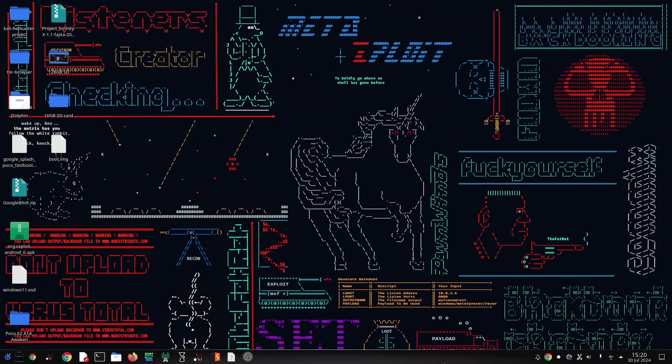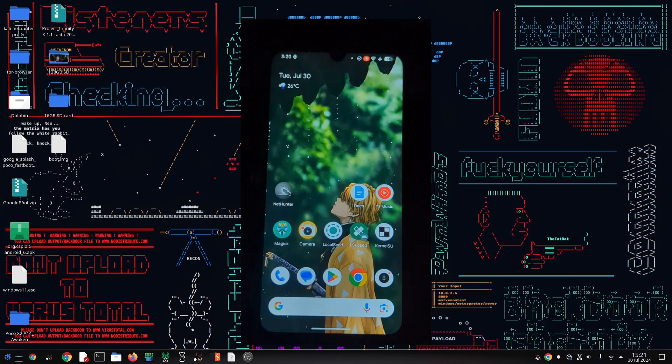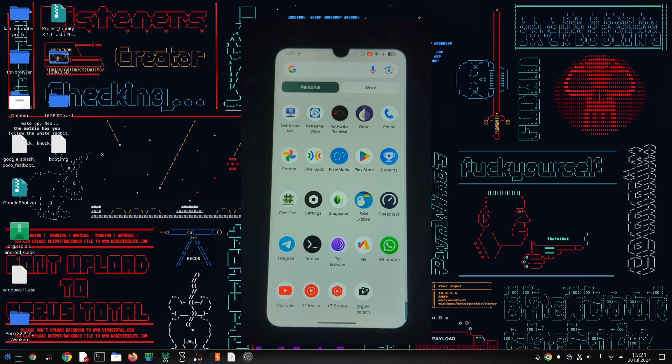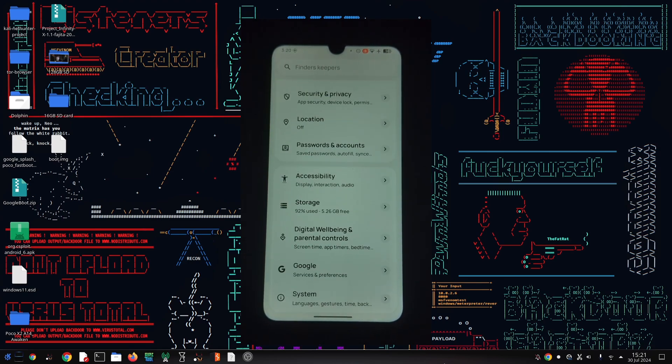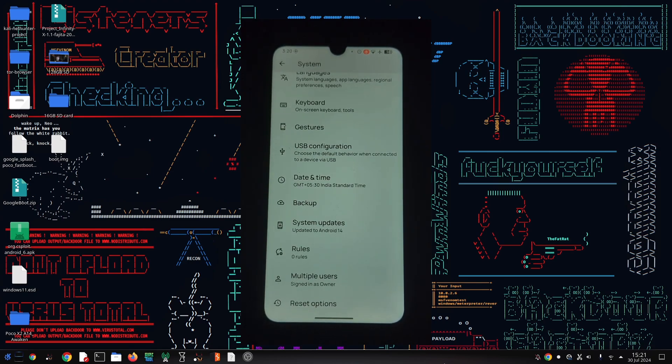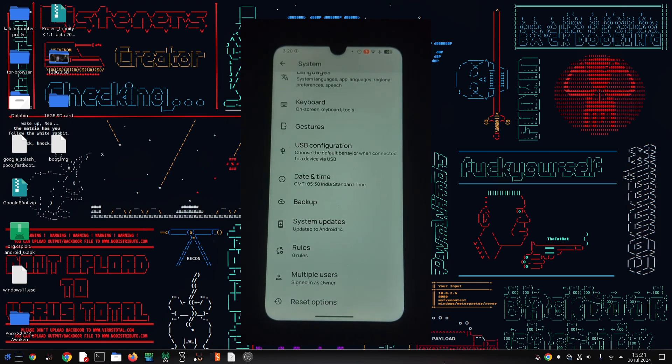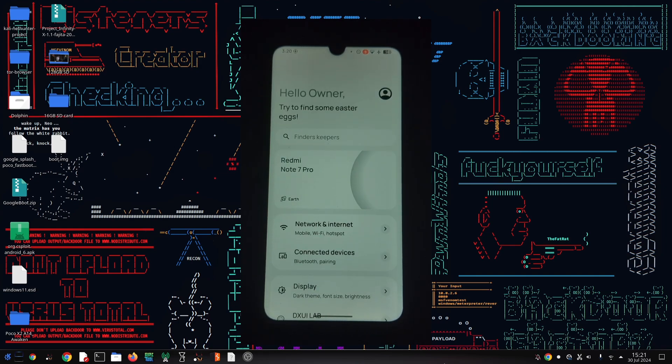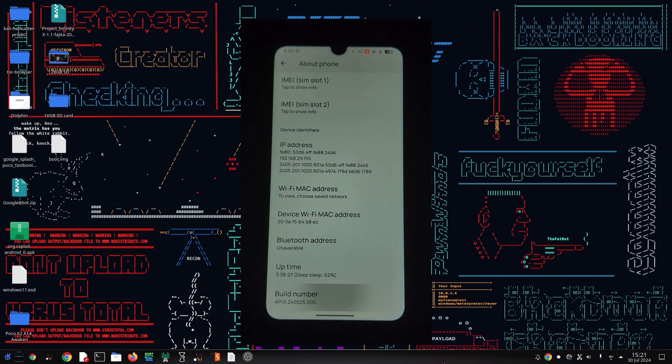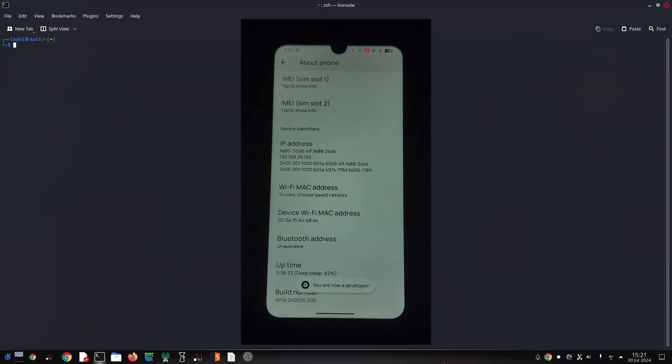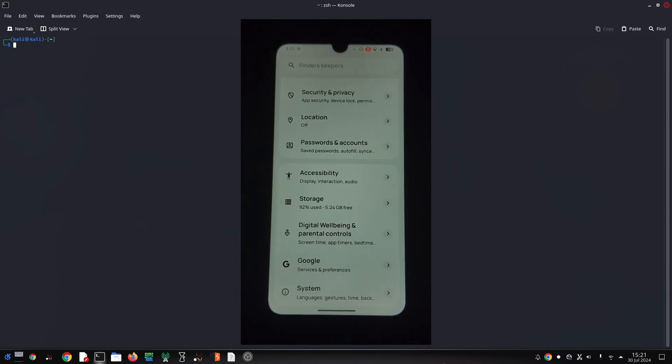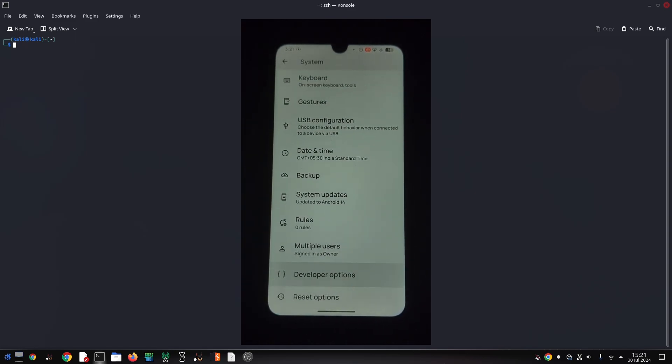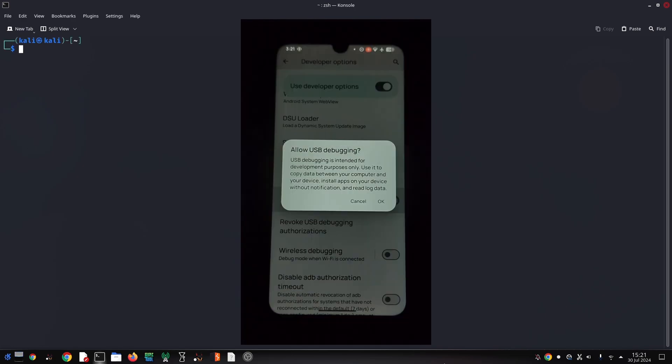Hey everyone, welcome back to the channel. Today we're diving into the world of Android commands to learn how to uninstall apps using ADB. That's right, you can say goodbye to those pesky pre-installed apps or any app you want without needing root access. Let's get started.